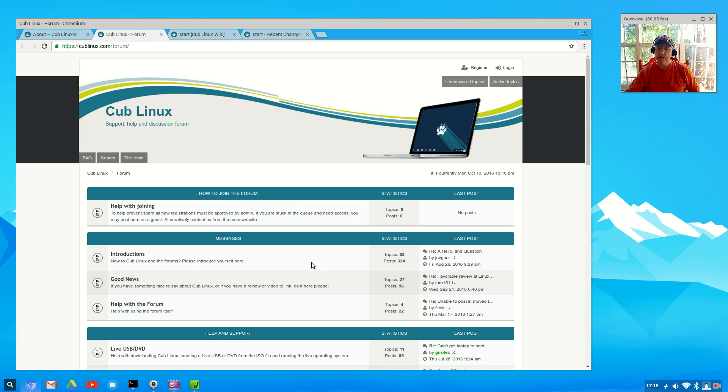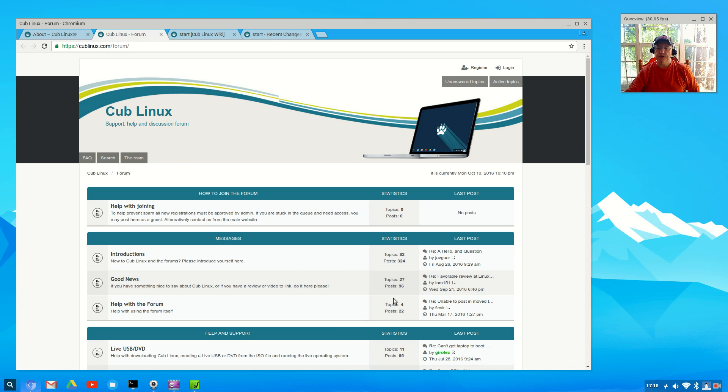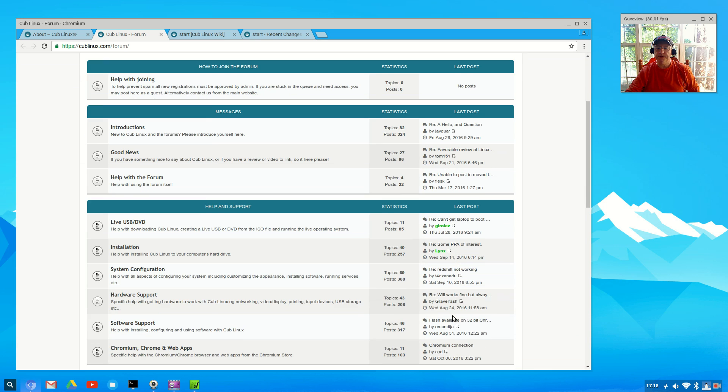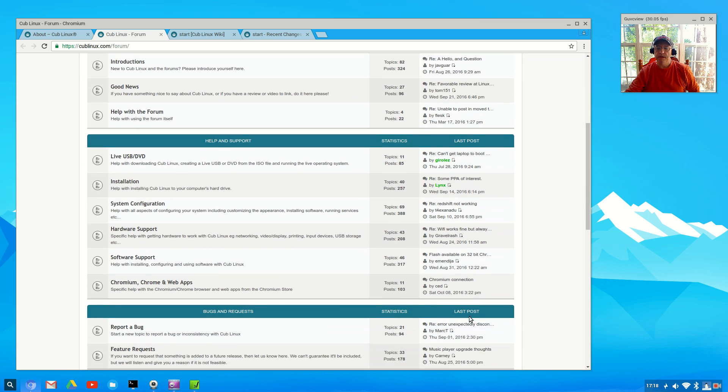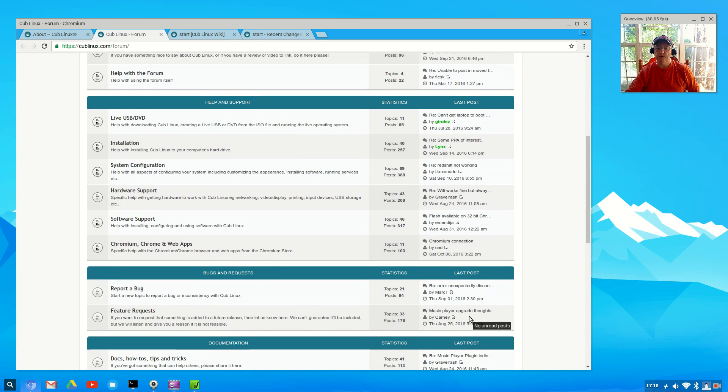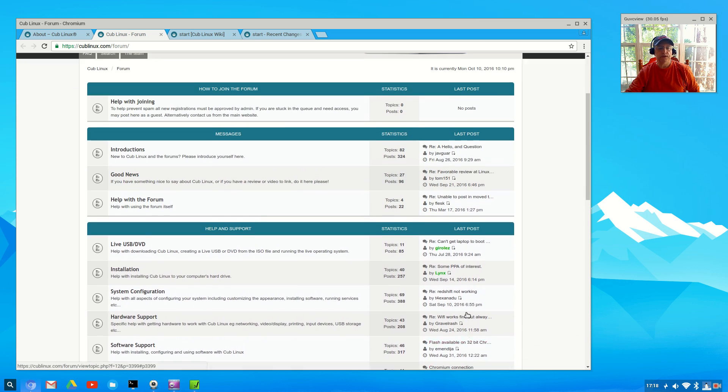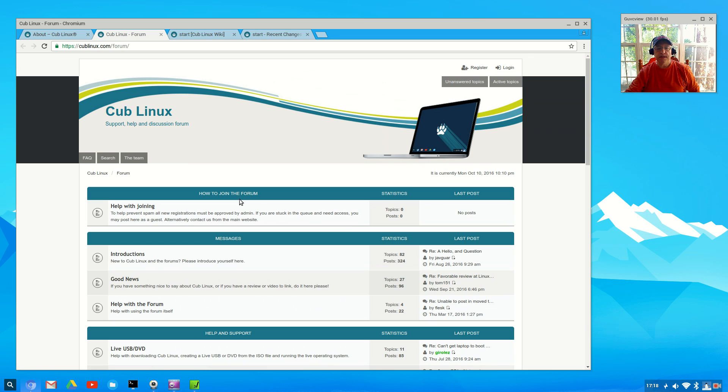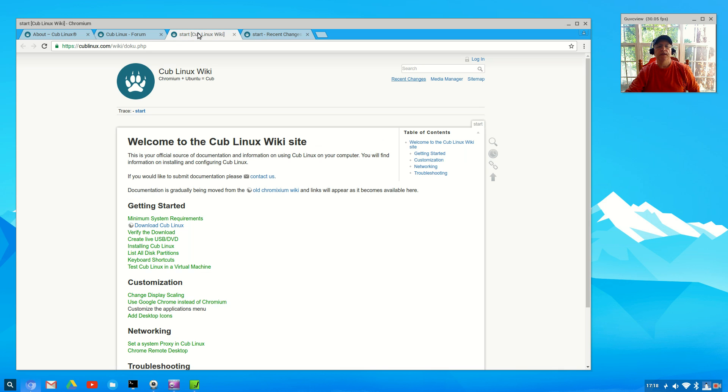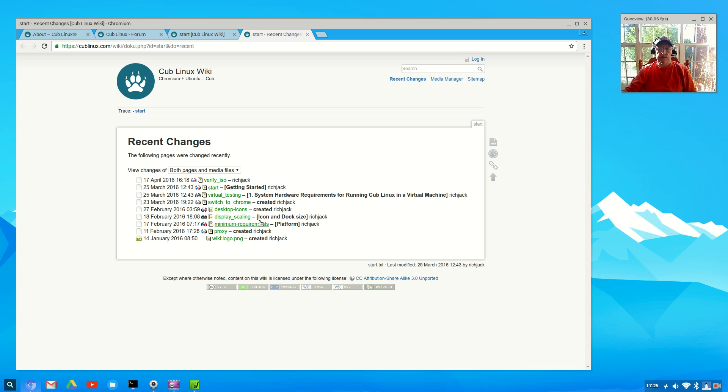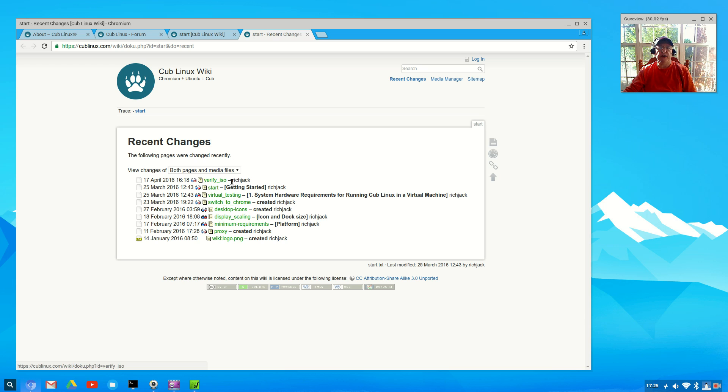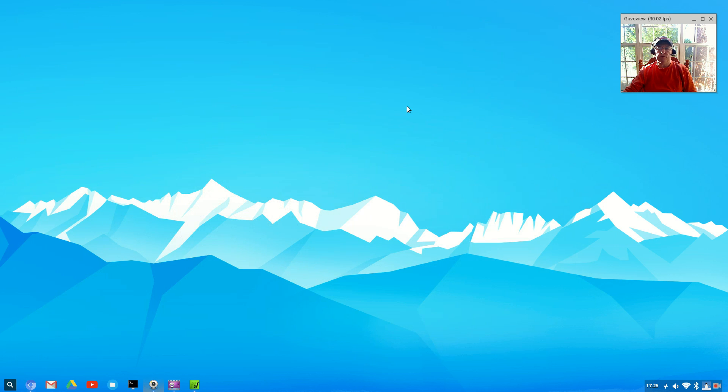There are some questions from September but I don't see anything from October. It looks like it's not a forum that's frequented too heavily at this point. They do have a wiki, and if you take a look at recent changes, it doesn't look like anything's happened with the distro since April when the ISO was verified by the developer Rich Jack.